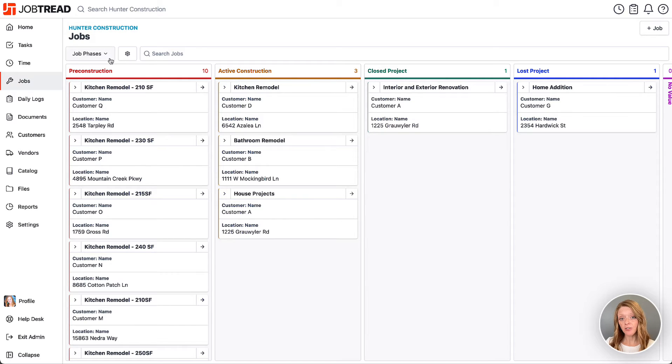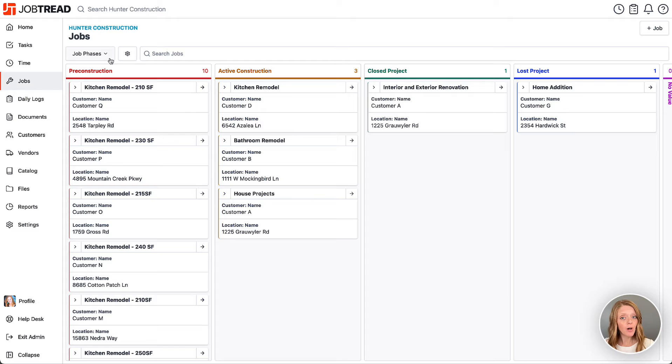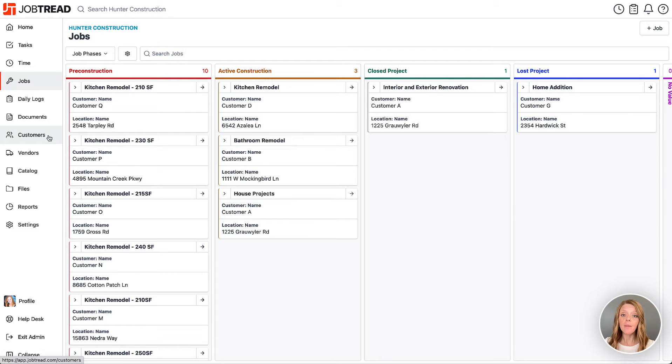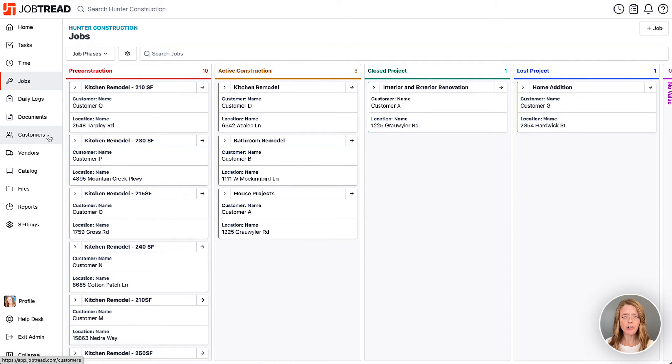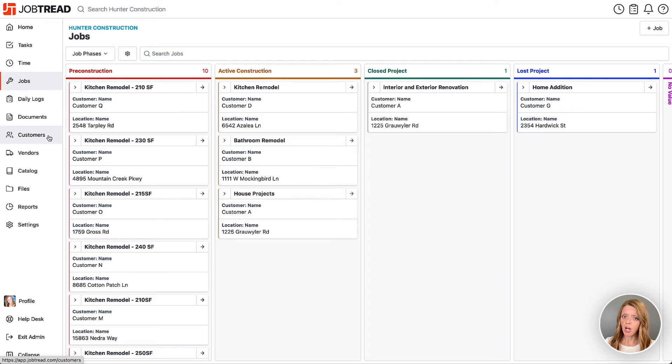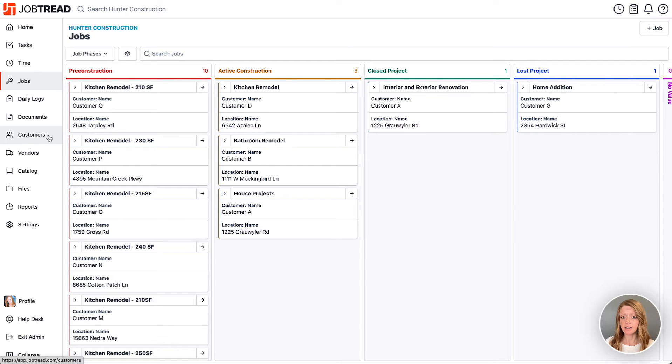Now one question that you'll need to ask yourself is do you want to create a customer account, track all the qualifying information in that customer account, and then create jobs once they're qualified and then you can move forward through the estimating and contract phase, or would you prefer to create a job on the spot at the beginning and track all the qualifying information within that job before building the estimate and sending out the contracts.